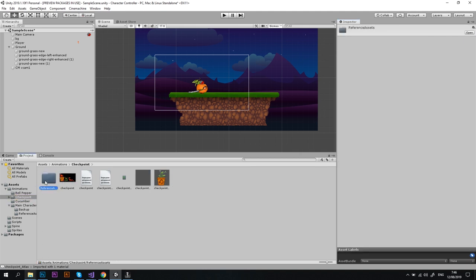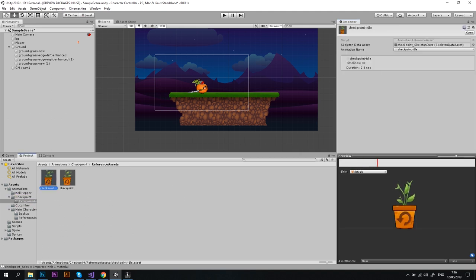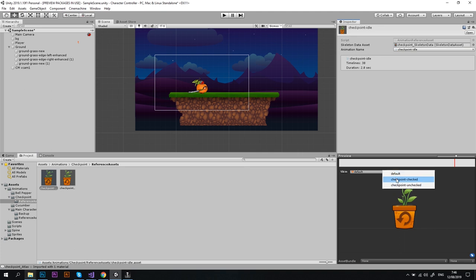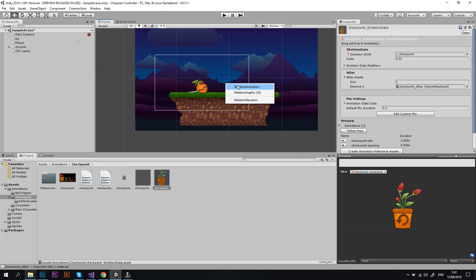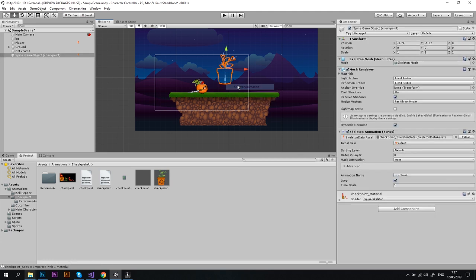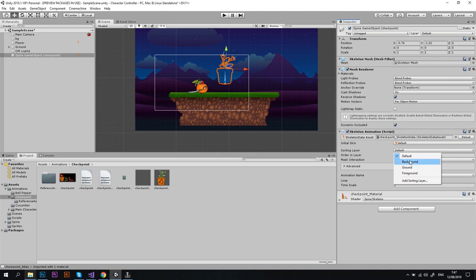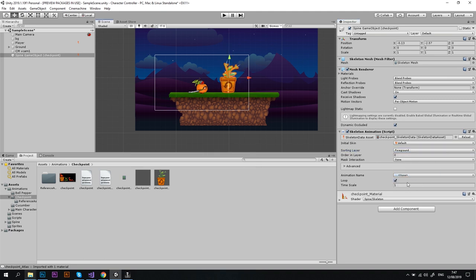Alright, so here's our checkpoint skeleton imported into Unity. Let's click Create Animation Reference Assets button and the new folder with the two reference files for our animations will appear. Awesome, looks like they're working. Then let's drag the skeleton data file to our scene and between the three options that will pop up you'll need to choose the first one, Skeleton Animation.